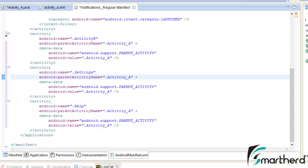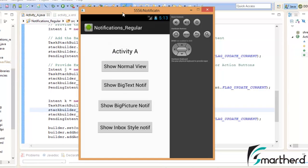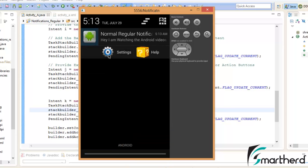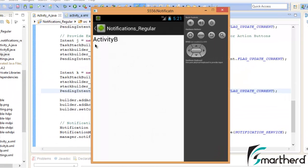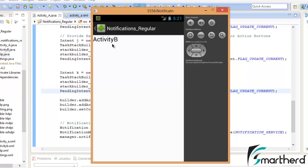Let us save our project and run the application. Clicking 'Show Normal View' generates the notification. The two action buttons — Settings and Help — have been added successfully. However, clicking the Settings button opens Activity B instead of the Settings activity, and clicking Help also opens Activity B. There is a problem with our code.